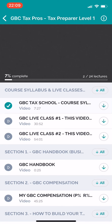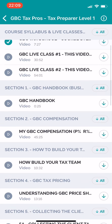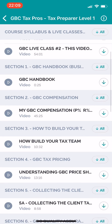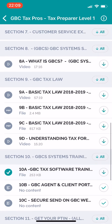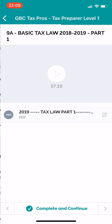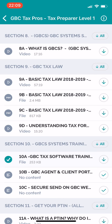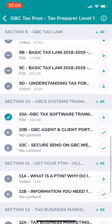You have the tech school course syllabus, you have the live classes, you have the handbook, and look — let's go down to Section Nine. I can go ahead and click right there and play the video right there, boom, just that quick.